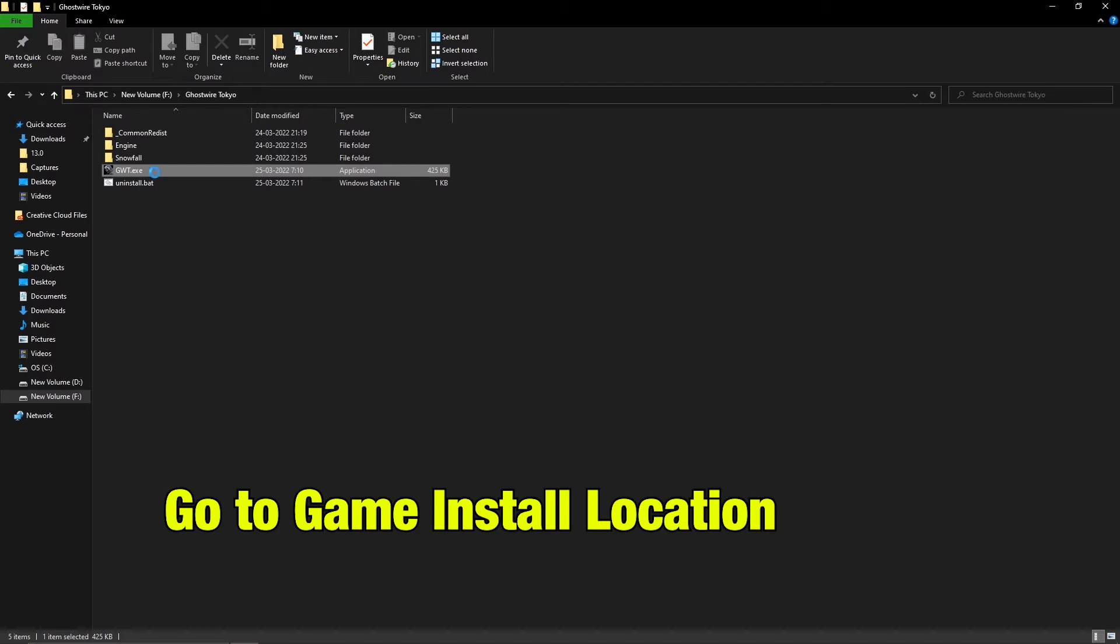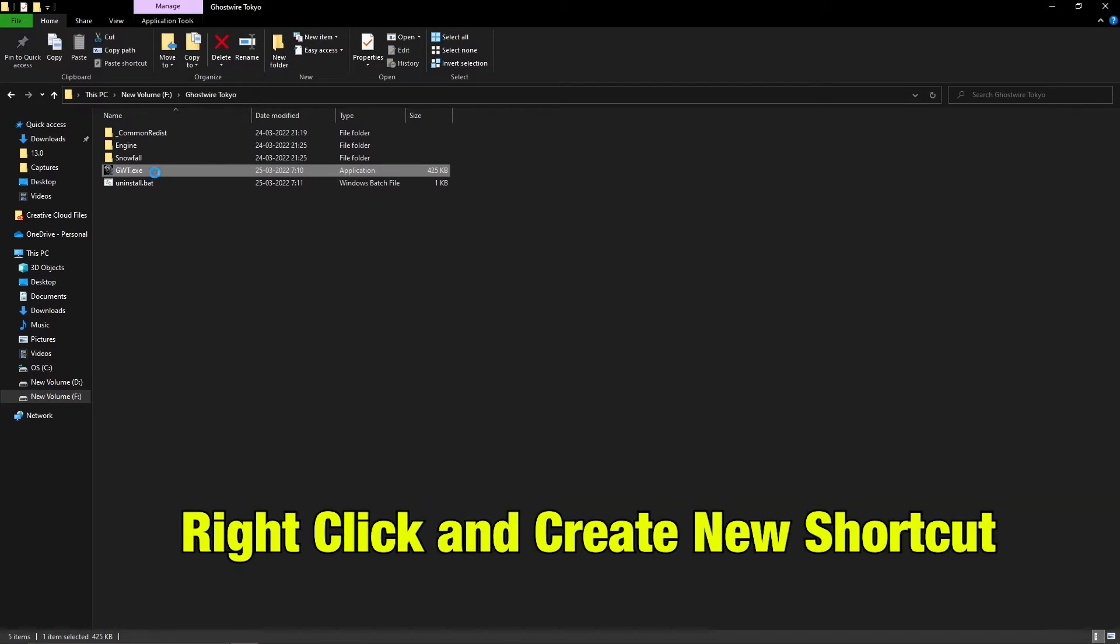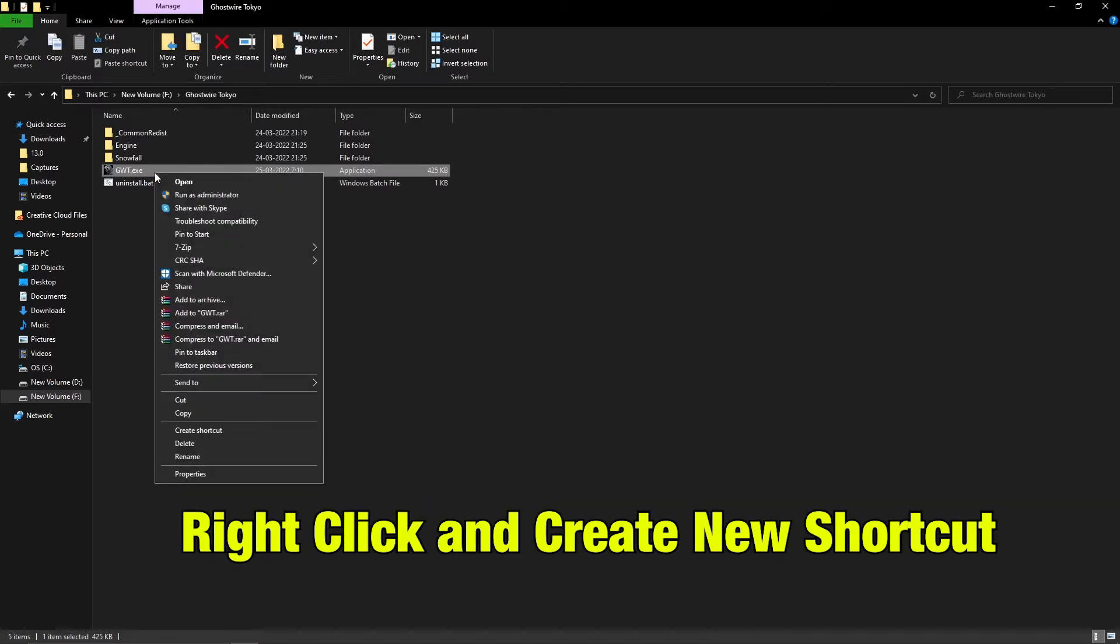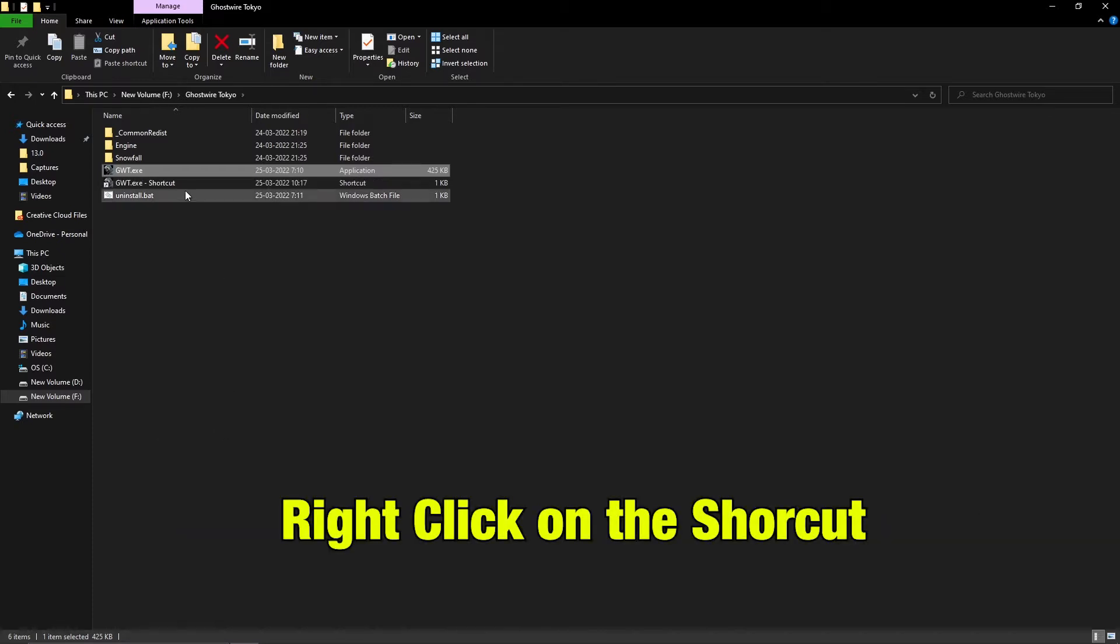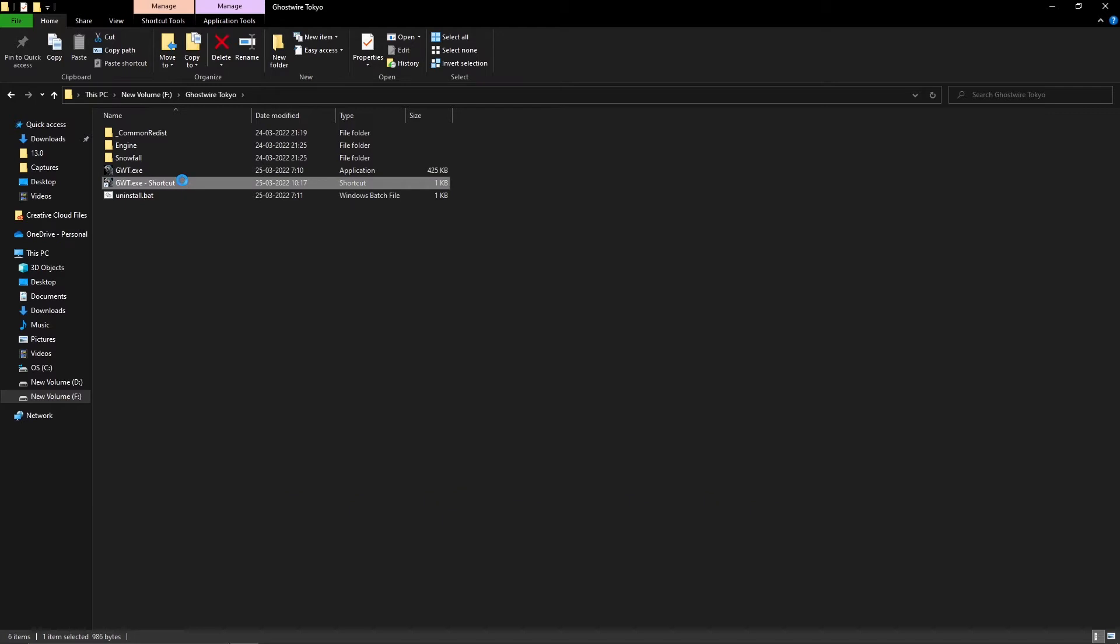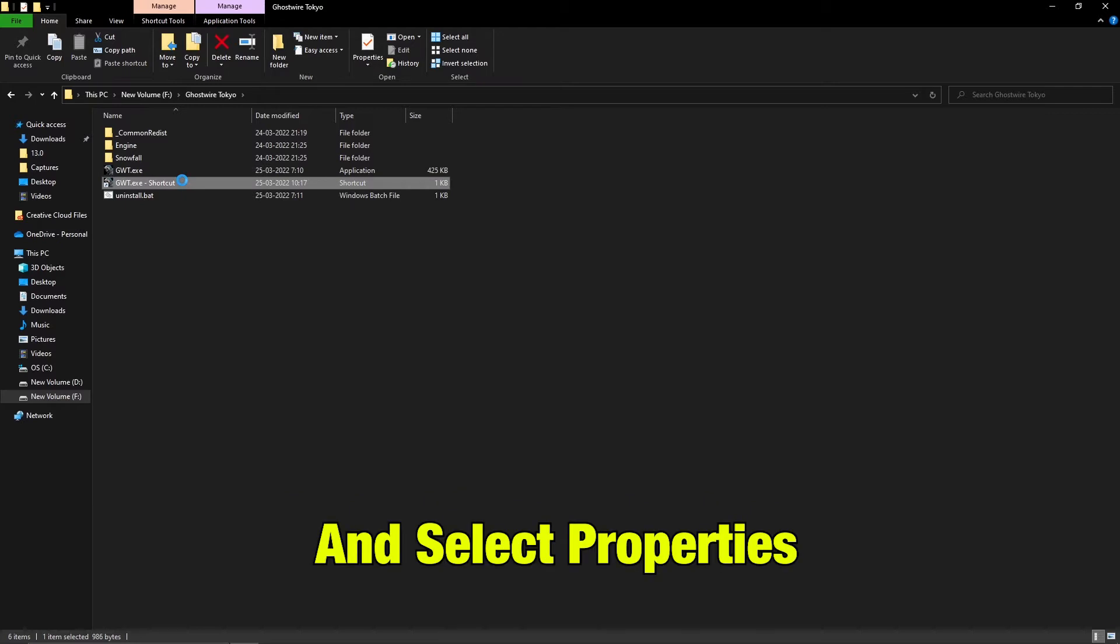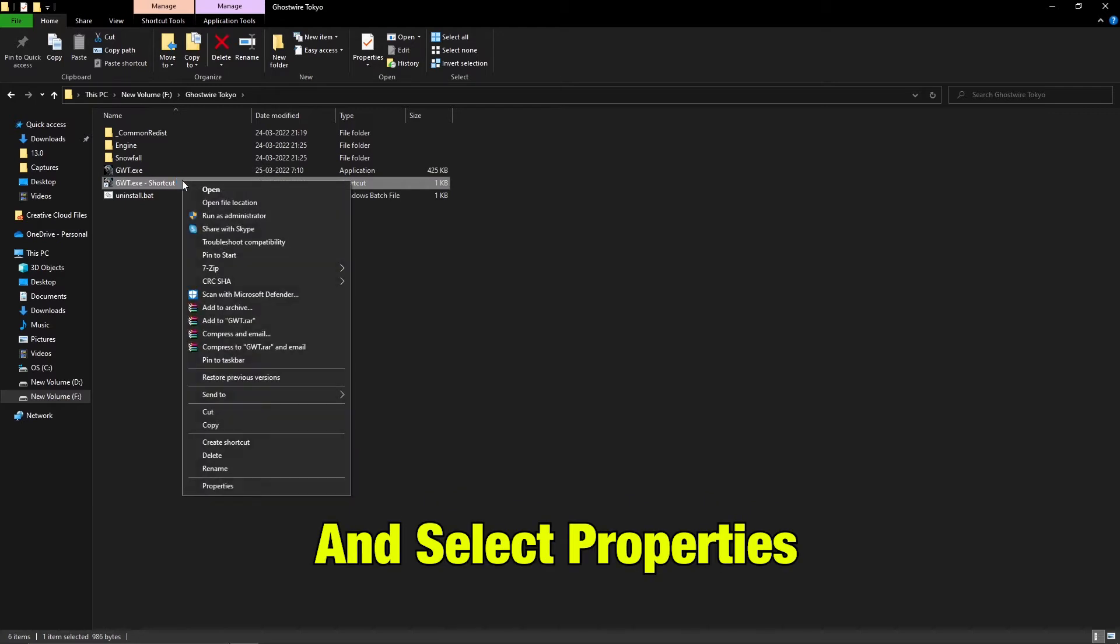The first one is to go to the game install location, right-click and create a new shortcut. Once the shortcut is created, right-click on the shortcut and select properties.